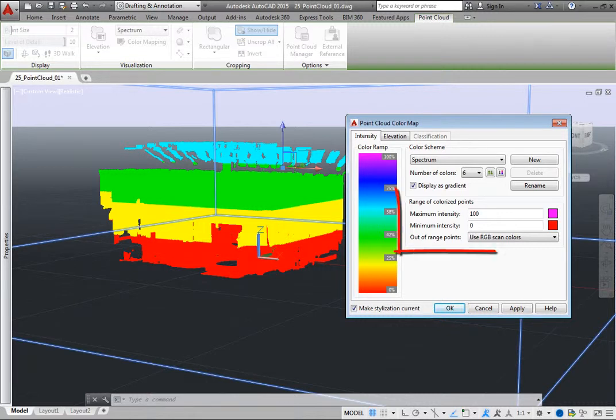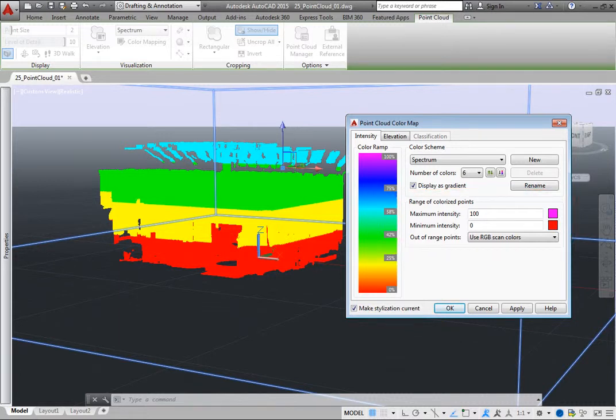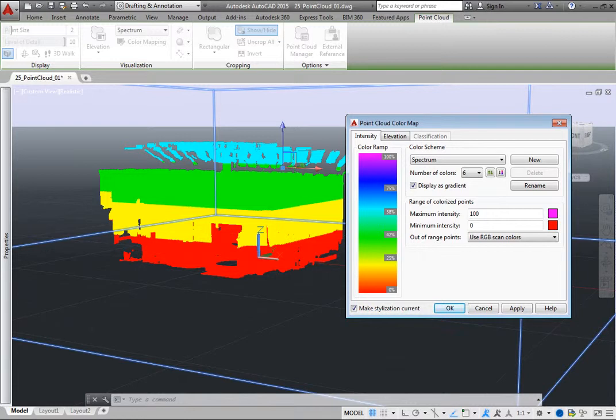In the Range of Colorized Points group box, you can set the maximum and minimum intensity values to which the color scheme is mapped and control how points will display if they have values higher or lower than the specified range.